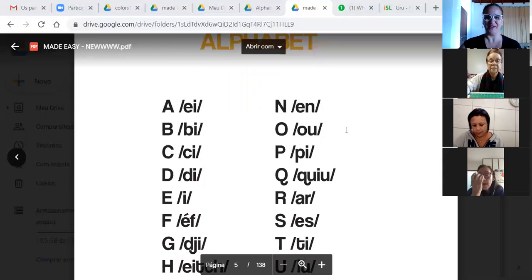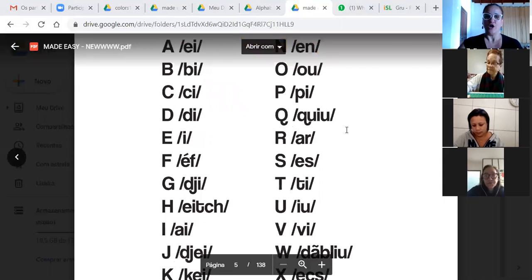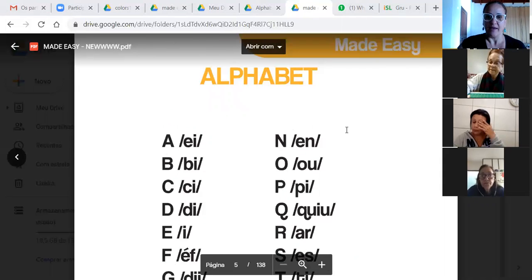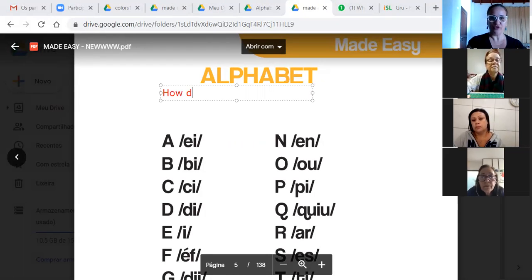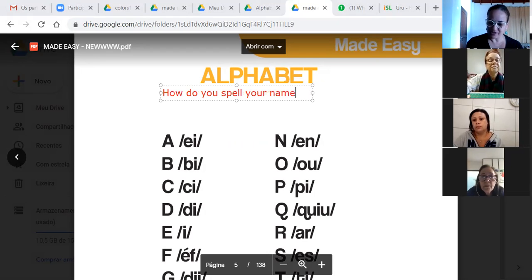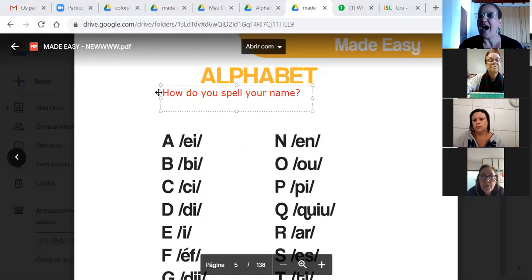Let's continue, okay? So we say — a gente fala assim em inglês — como que se soletra: How do you spell your name? Como que se soletra o seu nome? How do you spell your name?